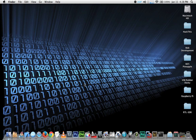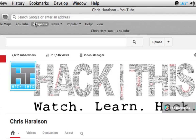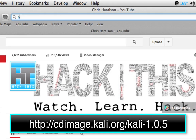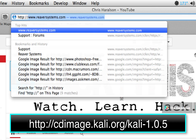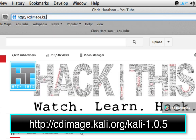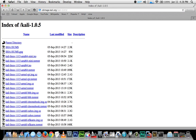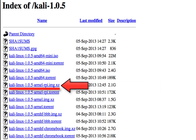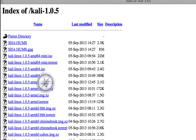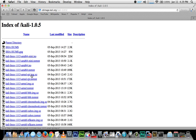The first thing we need to do is download the Kali Linux image file. Let's open up a web browser and navigate to http://cdimage.kali.org/kali-1.0.5. Here we're going to click the download link that says Kali Linux 1.0.5 ARM EL RPI image XZ.